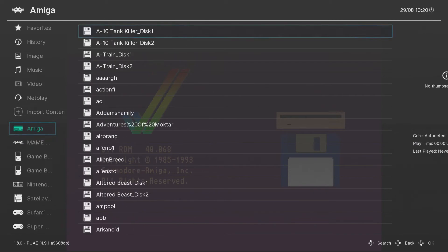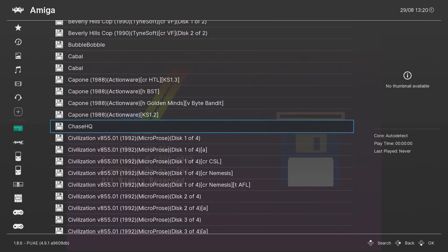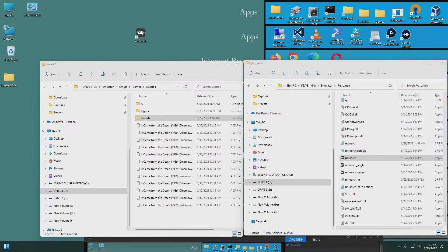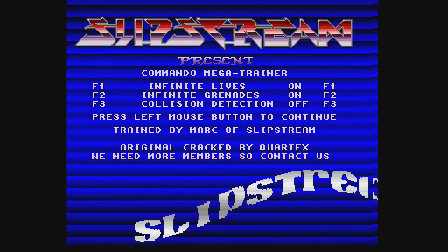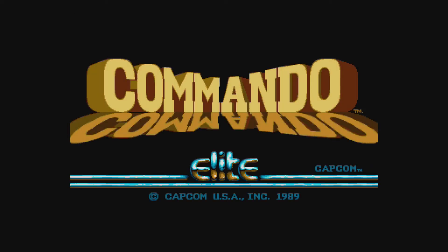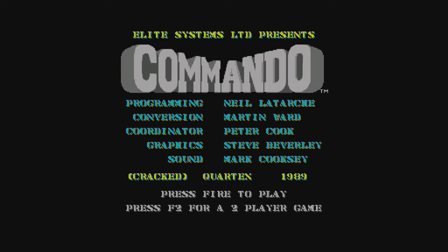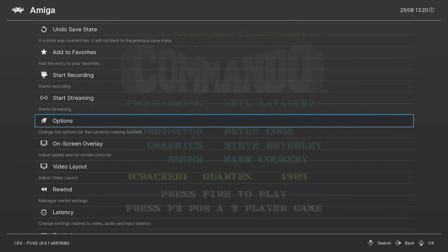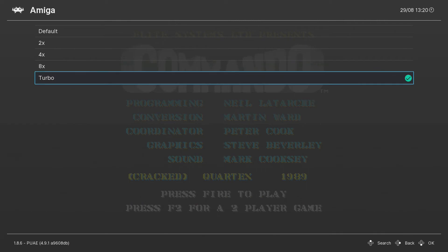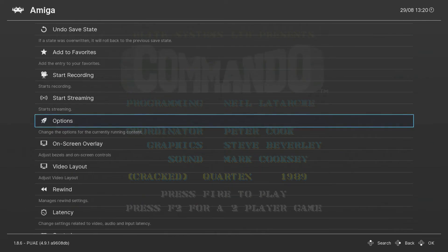If you want to run games from here, I'm going to run Commando. It's telling me to press the left mouse button to continue. Also, one thing I forgot to show you — in the options, the floppy disk speed: you can change it from default to turbo. Turbo is the fastest, so that's what I chose. Press F1 to go back.